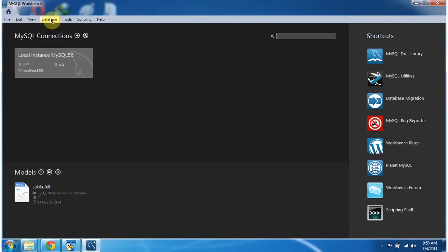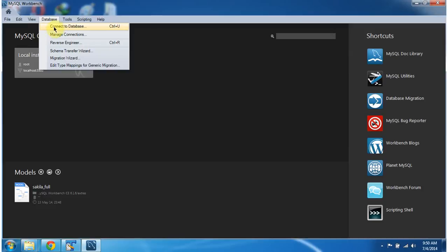To connect to the MySQL database, we have to click Database menu and click on Connect to Database.